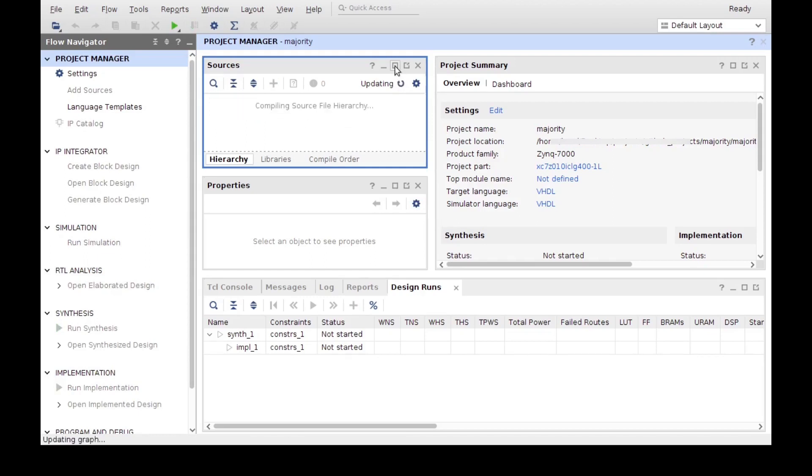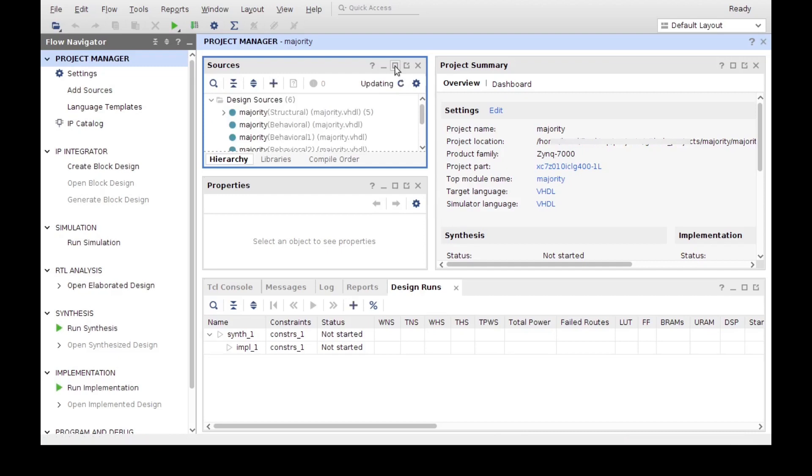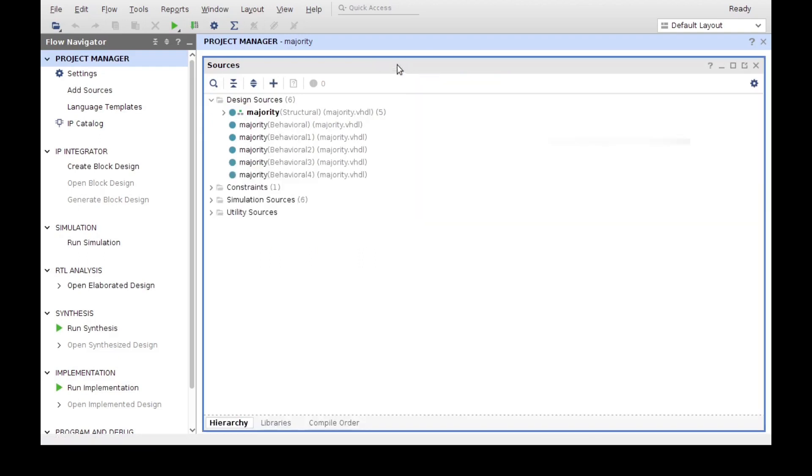Once the project has been created, all the sources and all the files will appear under the Sources Manager here, under the Project Manager. I'm going to click here so we can expand that and see it better.